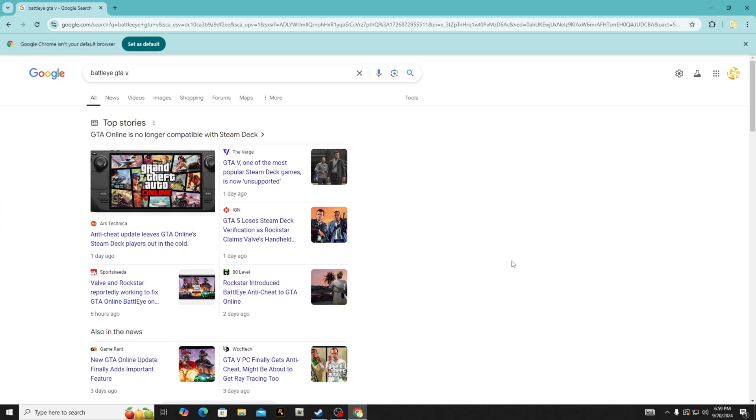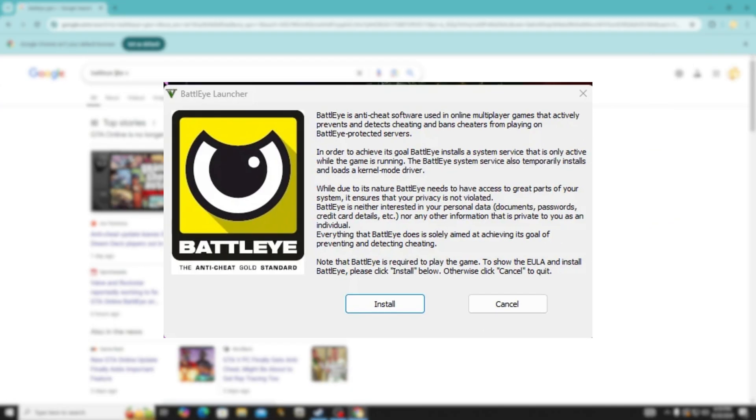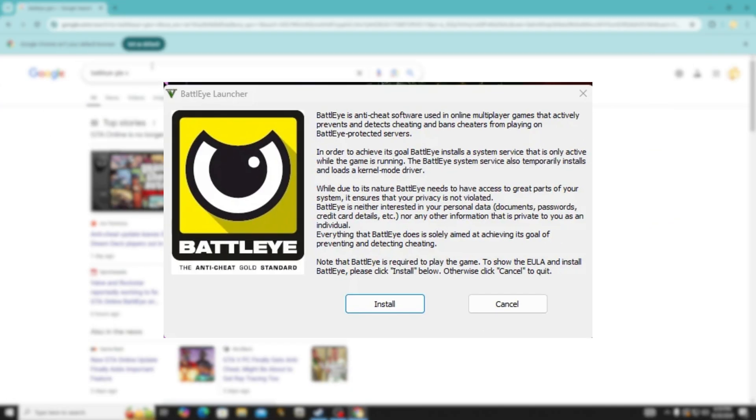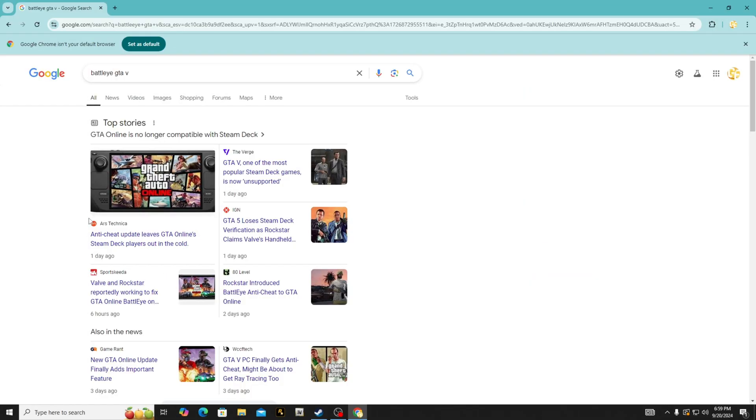Hey, how's it going guys? Welcome back to the channel. Today I'm going to show you how to resolve the BattlEye issue with LSPDFR. If you don't know what BattlEye is, it is an anti-cheat system that Rockstar implemented in their GTA 5 update from the other day.